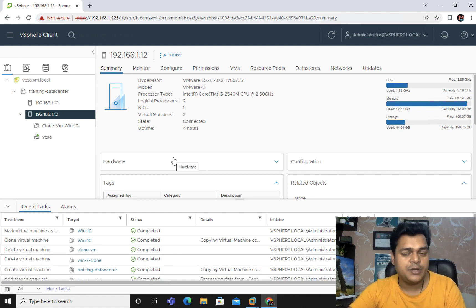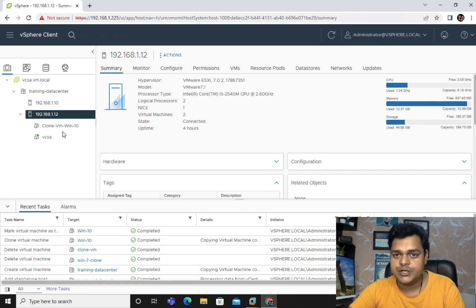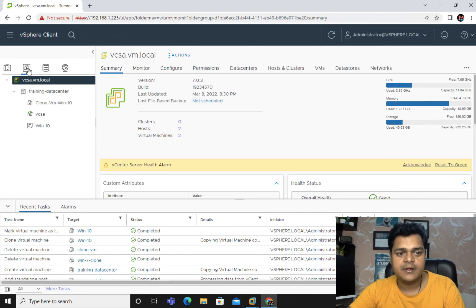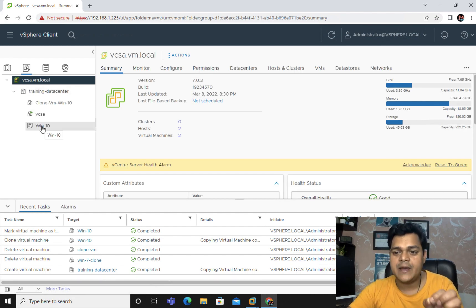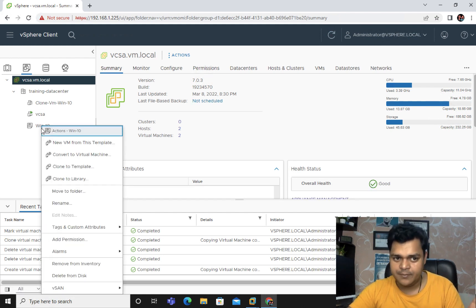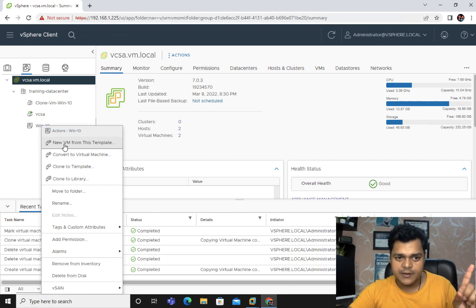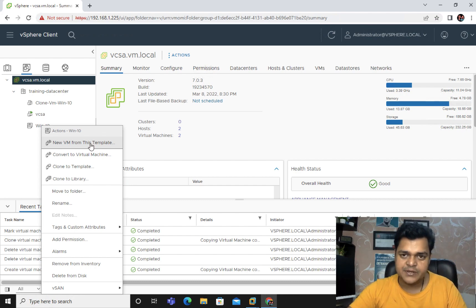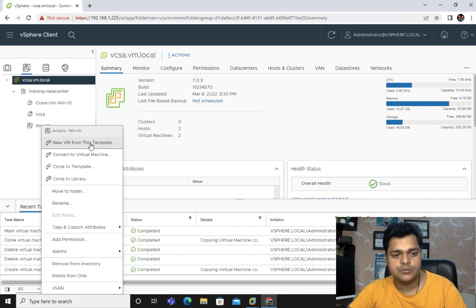Since Windows 10 no longer appears under VMs, go to Data Center and click on the Templates and VM view. We can find Windows 10 listed there as type Template. Right-click on the template — not a VM — and select New VM from this Template. The template remains available on the same page, and you can create any number of virtual machines from it.